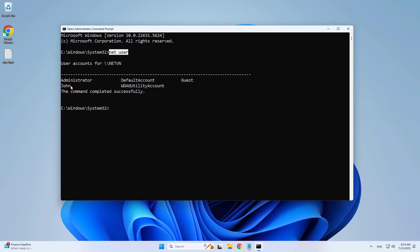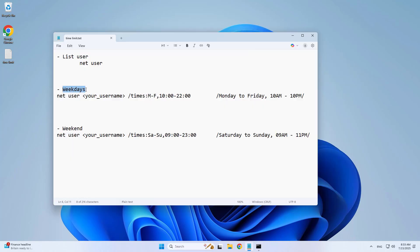I will limit John's computer usage time. For example, I only allow John to use the computer from 10 a.m. to 10 p.m. on weekdays.